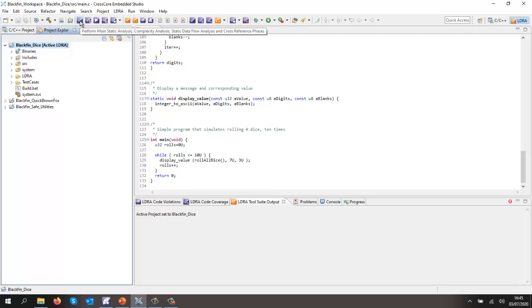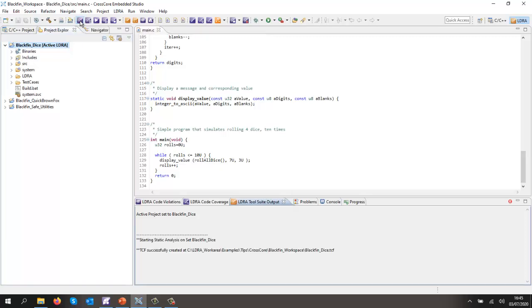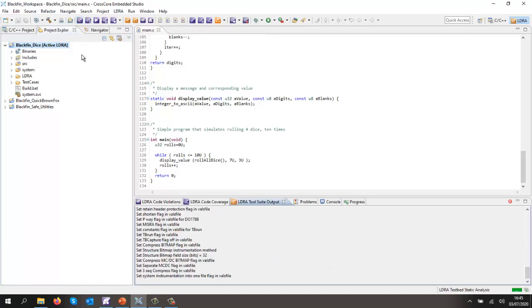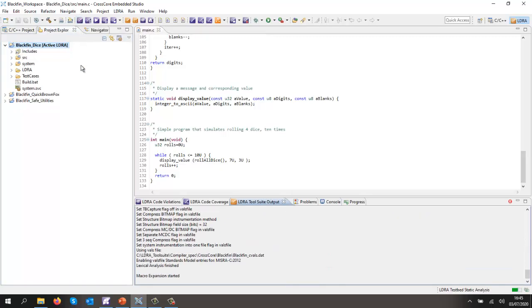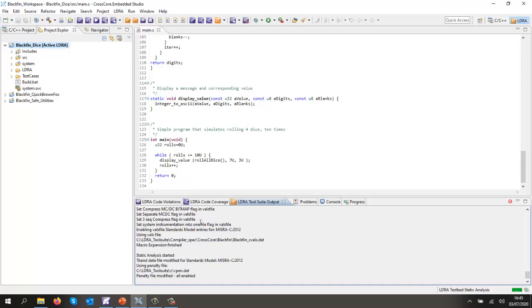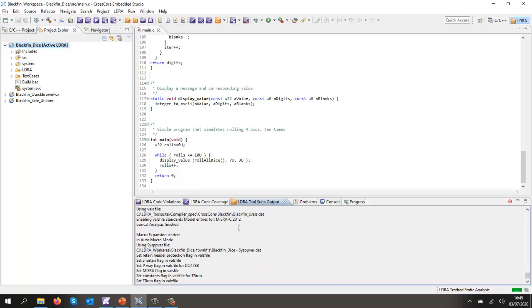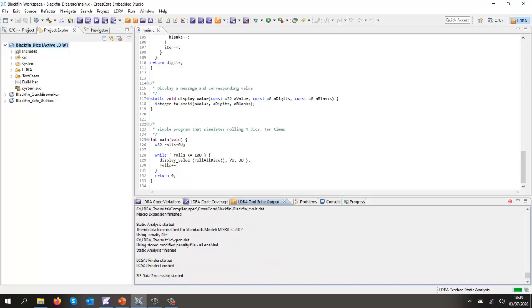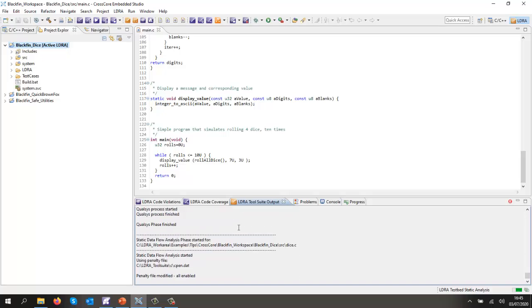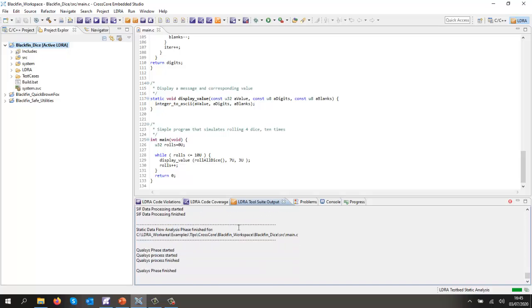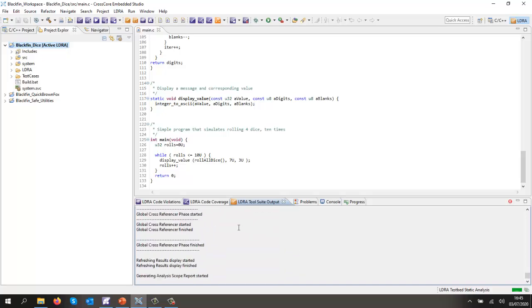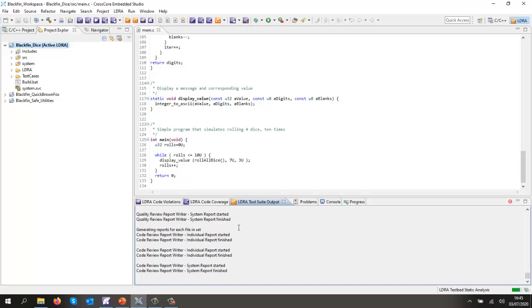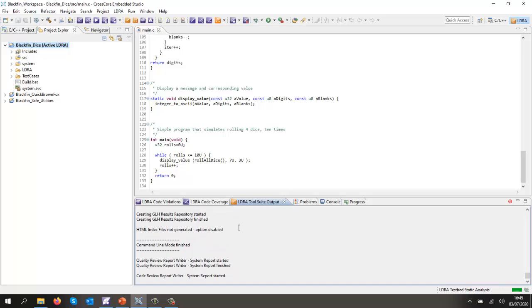So let's start by doing an analysis. This is now starting to analyze the code, and we're going to be able to see if this code is compliant to MISRA. Well, it wasn't written to be compliant to MISRA, so I'm pretty sure we're going to get quite a few violations.